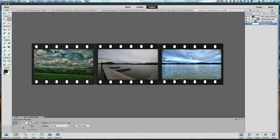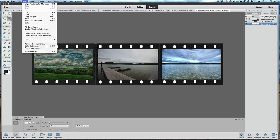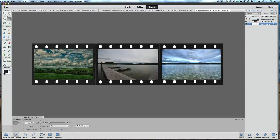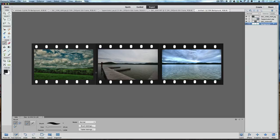At that point go to Edit > Fill Selection and fill it with the foreground color — the black we picked. Then go to Select > Deselect. You can see we've put black into those selections, filling the white gaps. You can even use the brush to paint in any remaining spots. It looks like it's all filled in properly now.